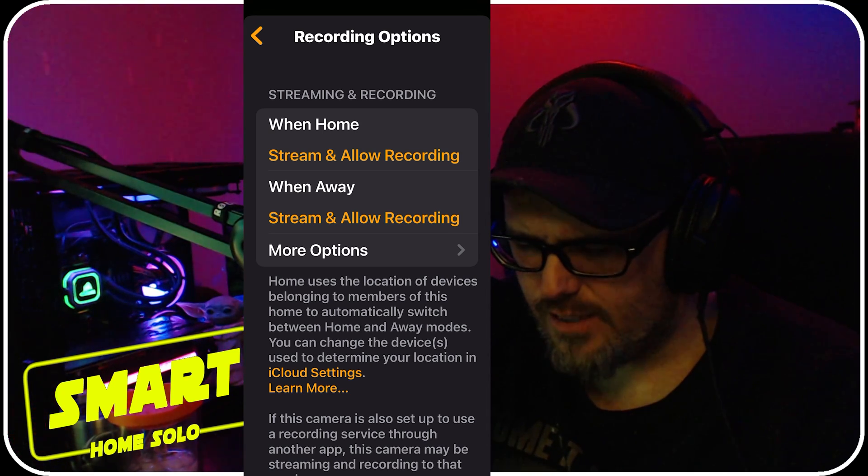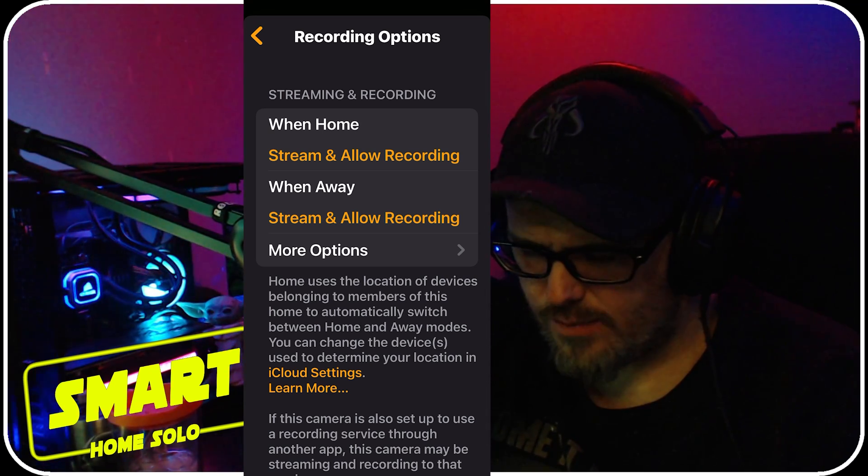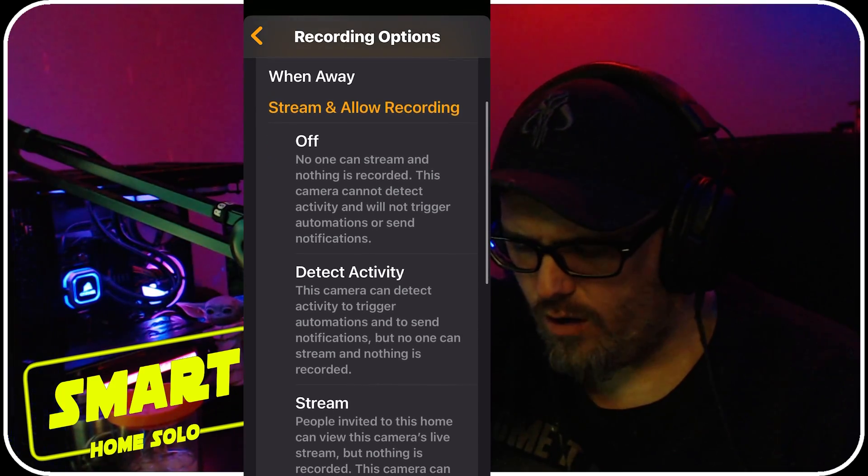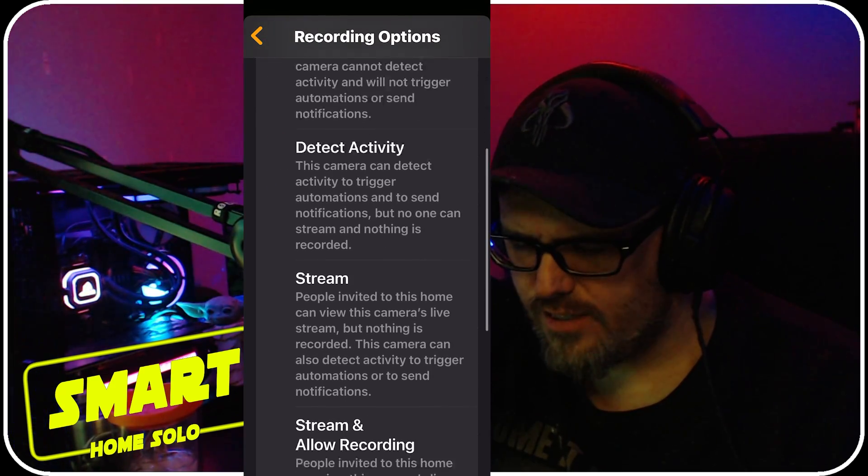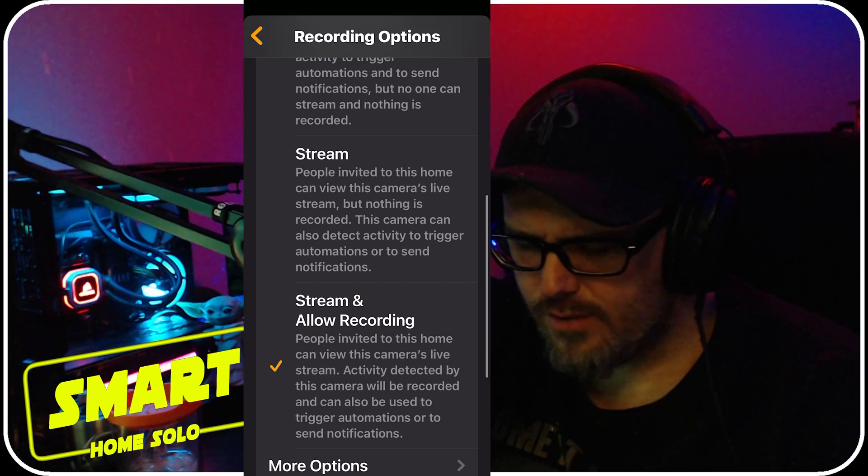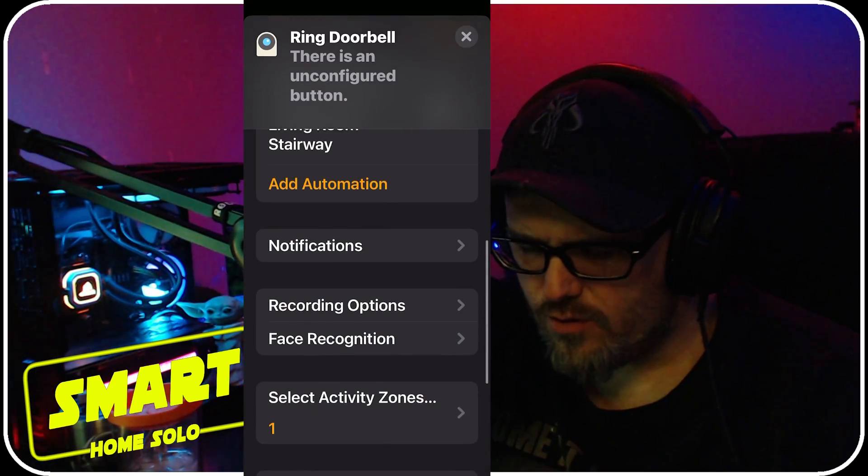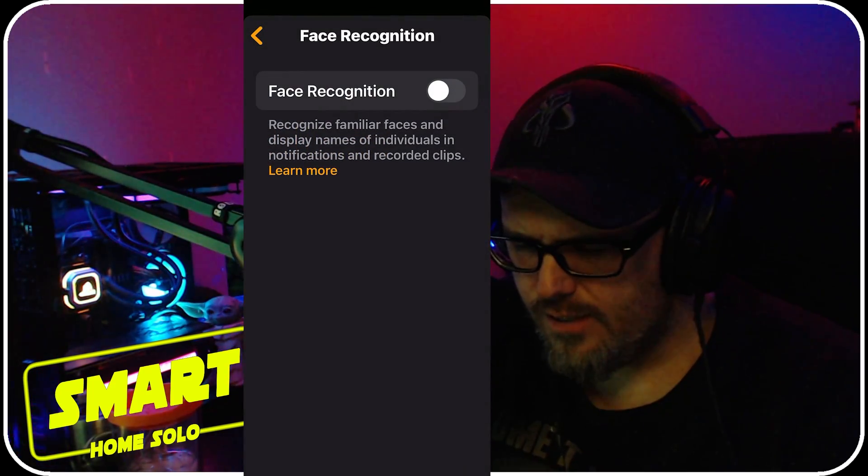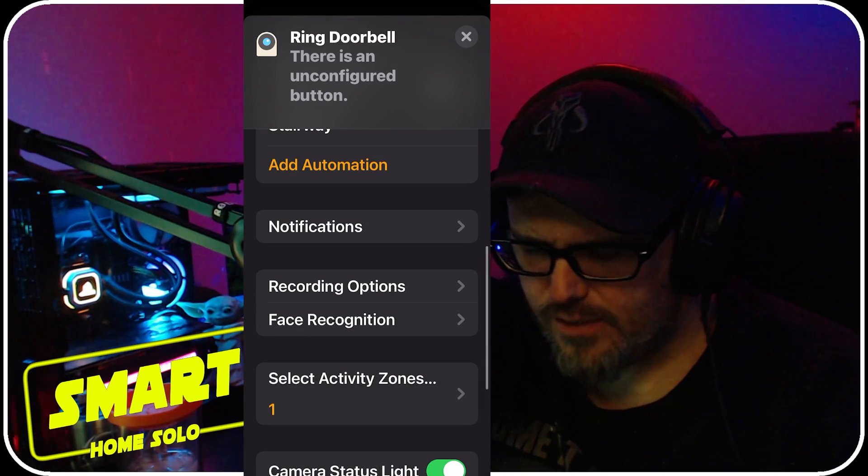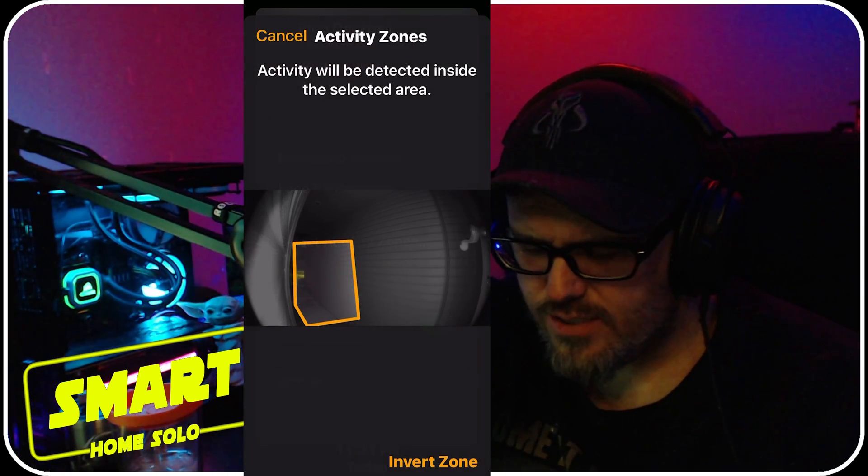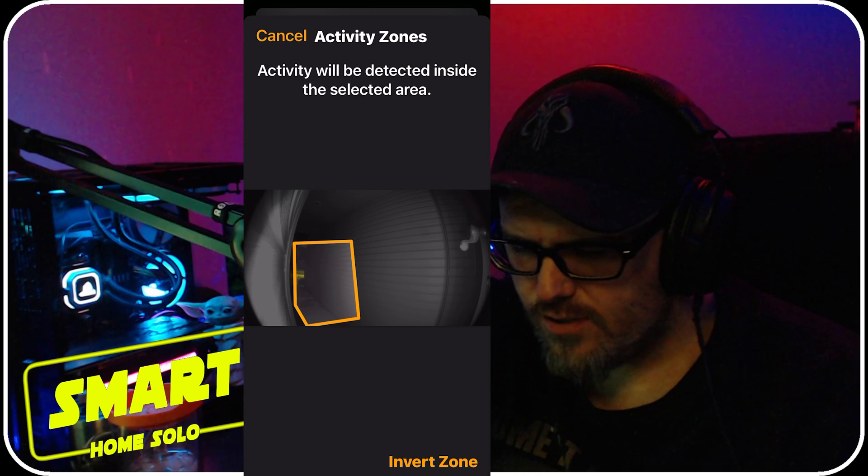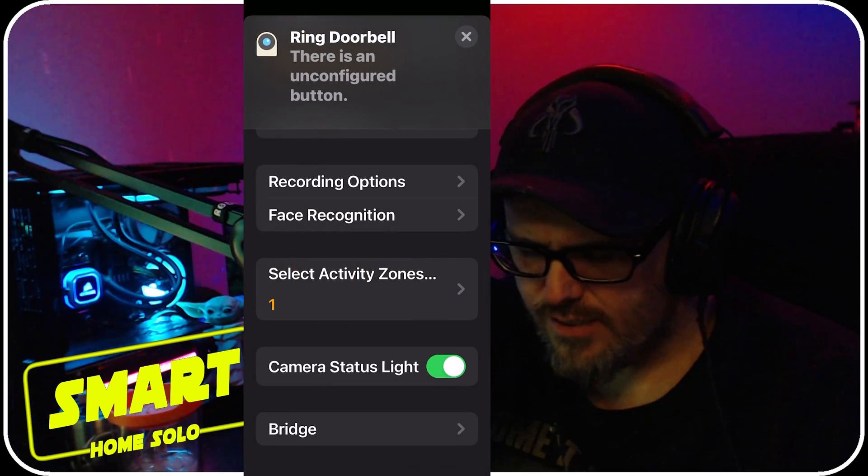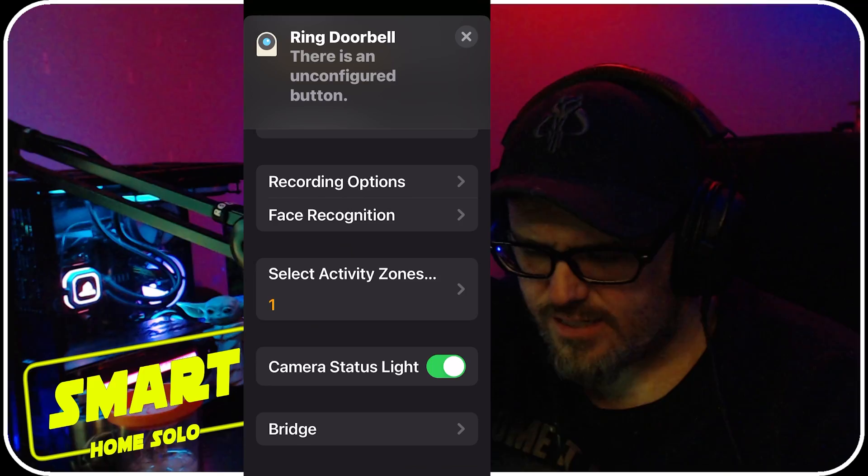And then you can have your different recording options. When I'm home, would you like to stream and allow recordings? When away, would you like to stream or allow recordings? Do you want it off? Do you want to detect activity? You want to just stream? What do you want to do? And then it has face recognition - you can turn that on and play with that. You can select activity zones and only get a certain activity in certain zones, and then camera status light. And then you can see your bridge which is Scrypted.